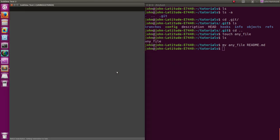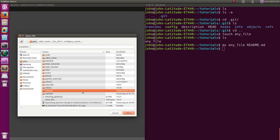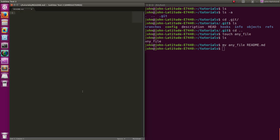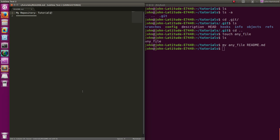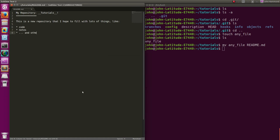I'll drag that down so you can see it. I'll open up in tutorials that readme file. And I can say, my repository, tutorials. And I'll bold that. The markdown syntax. I can say, this is a new repository that I hope to fill with lots of things. Like code, notes, and other stuff.